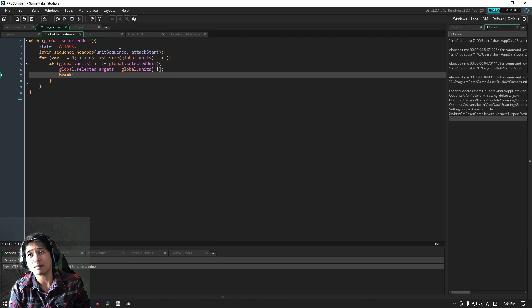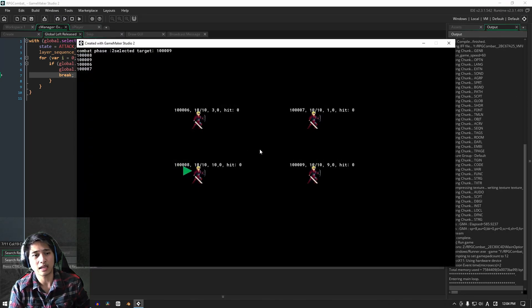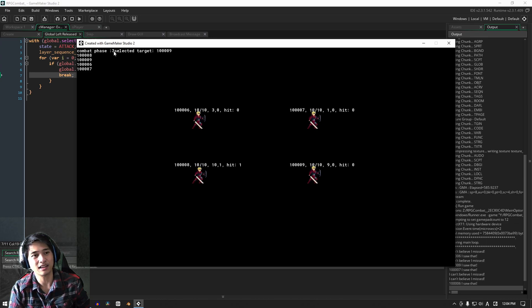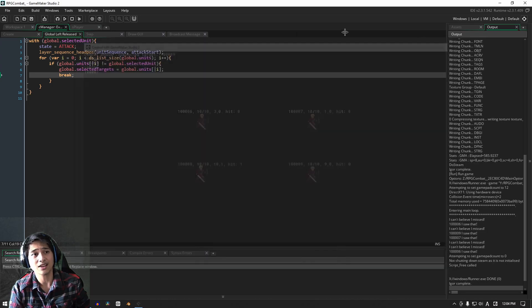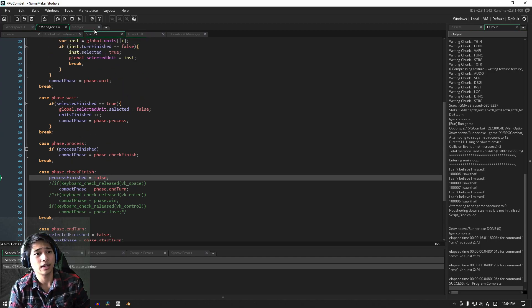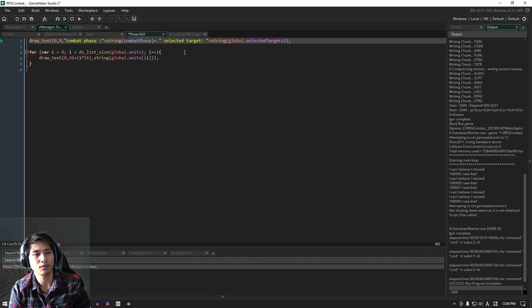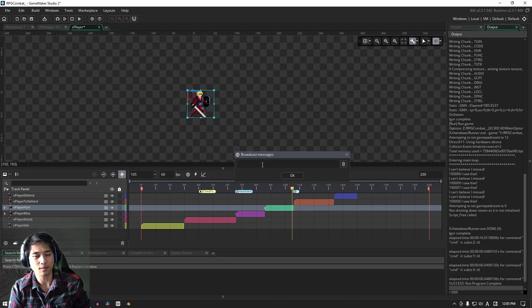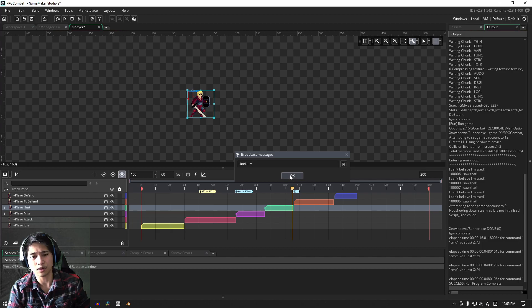If we try playing the game and click, we can see our selected target is being set. However we're locked into phase three — the process phase — so to get through that we need to finish this section. In player_hurt we're going to add a new broadcast message called 'unit_hurt'. You can name it whatever you want, but that's what we'll call it.